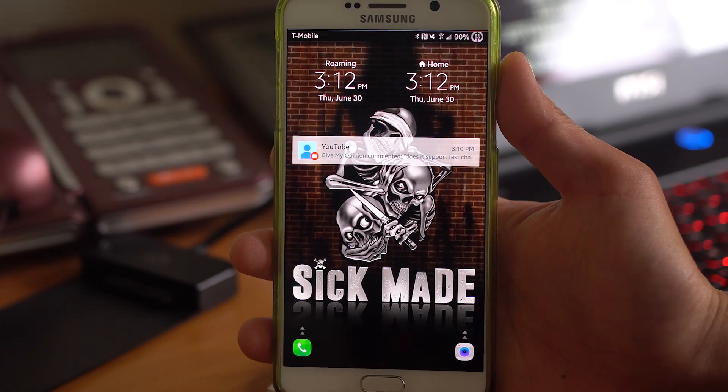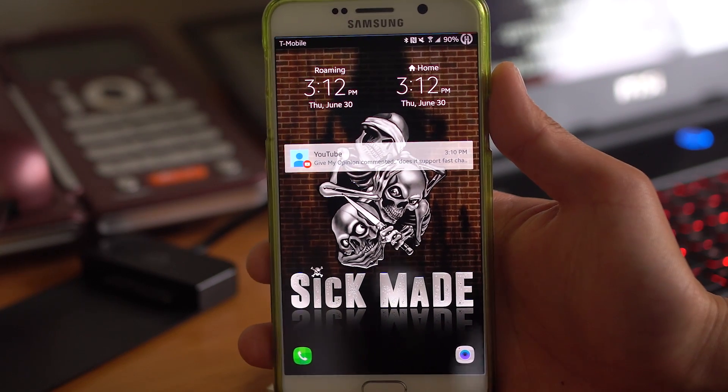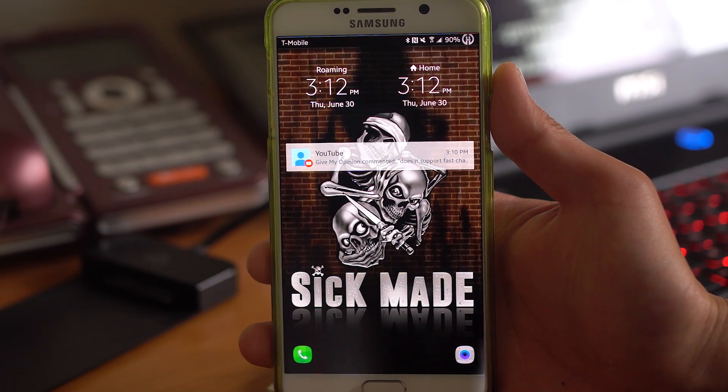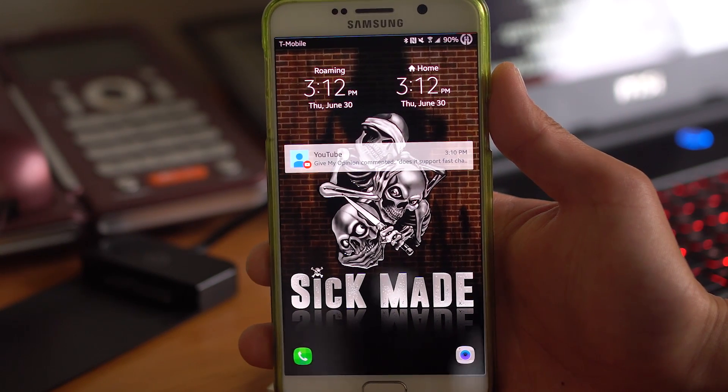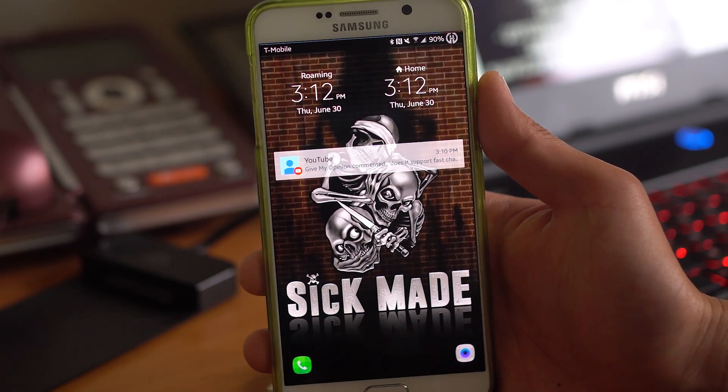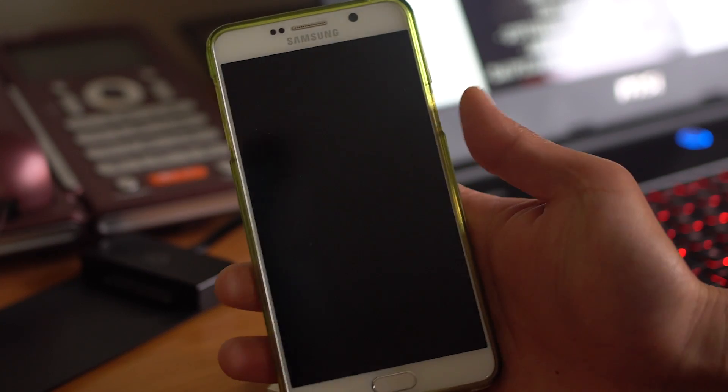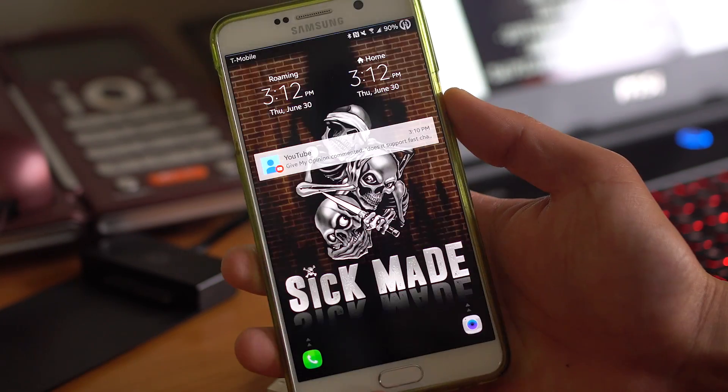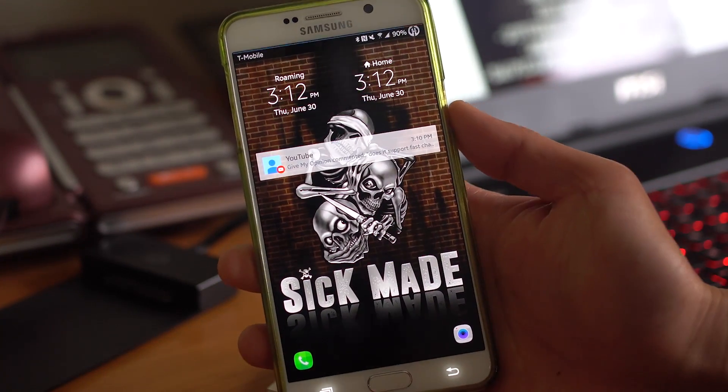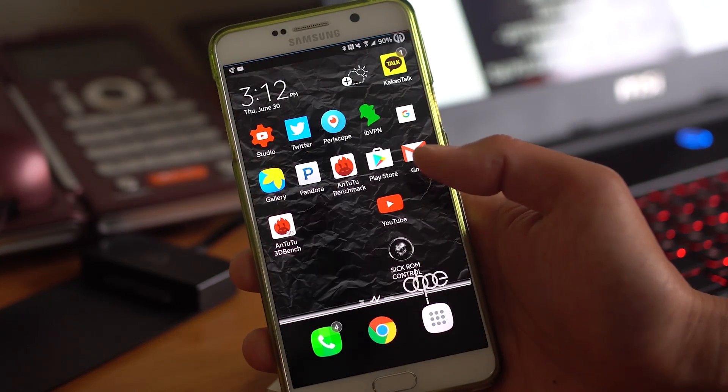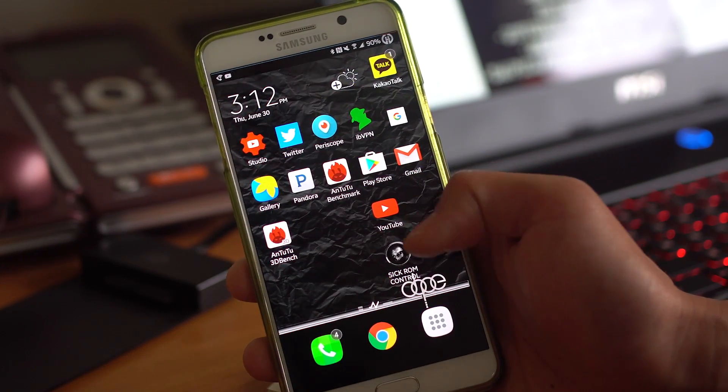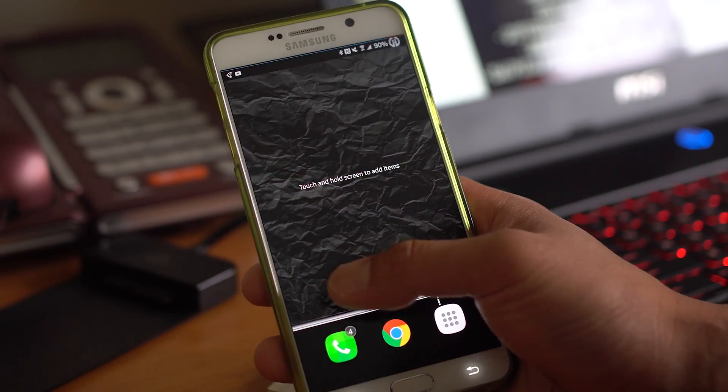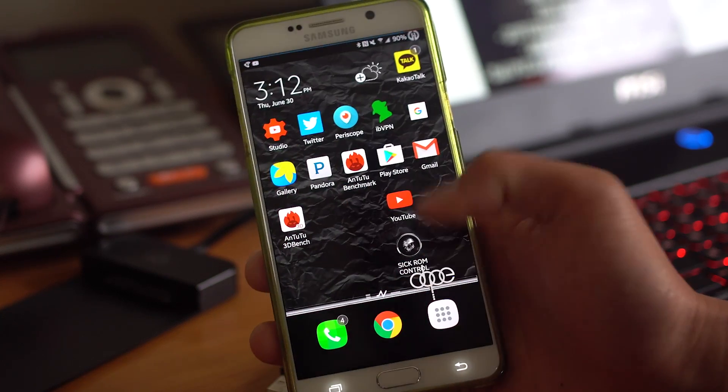Hi guys, today I want to go over the Sick As Hell ROM. Like its name implies, this ROM is sick as hell. I really like it. Performance is excellent.